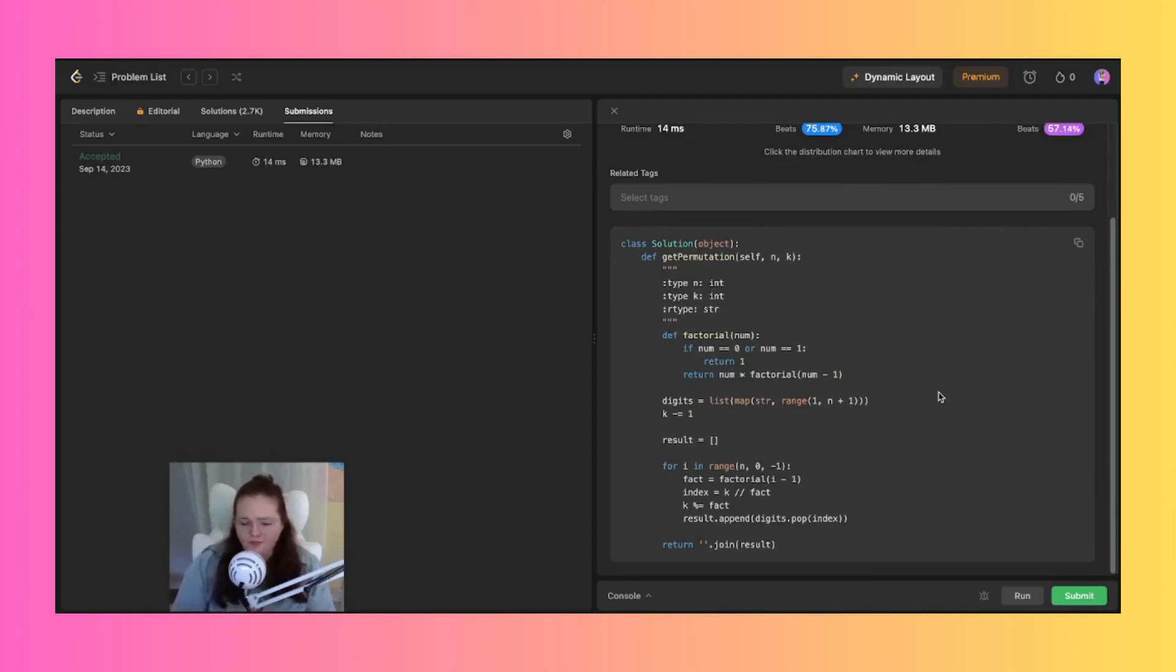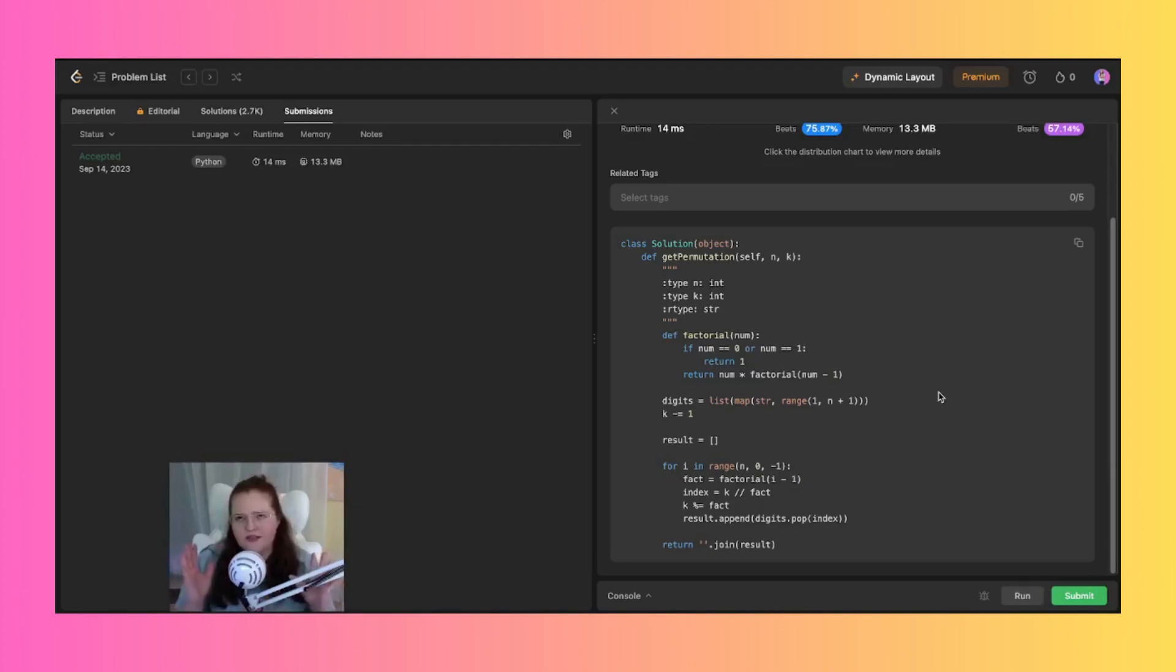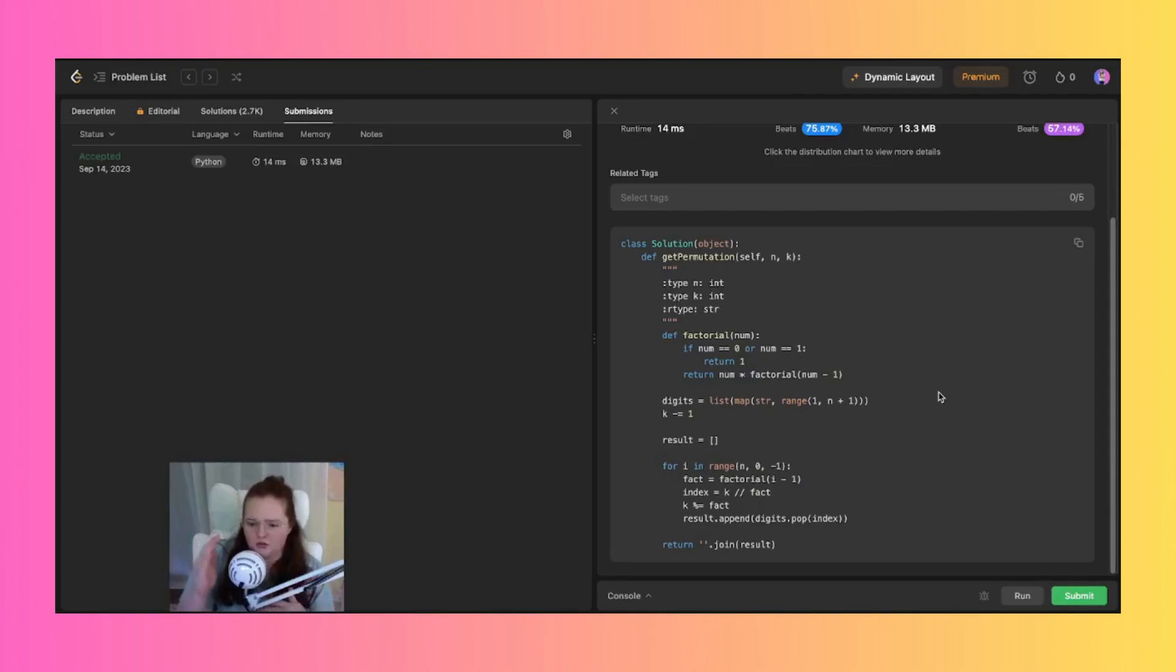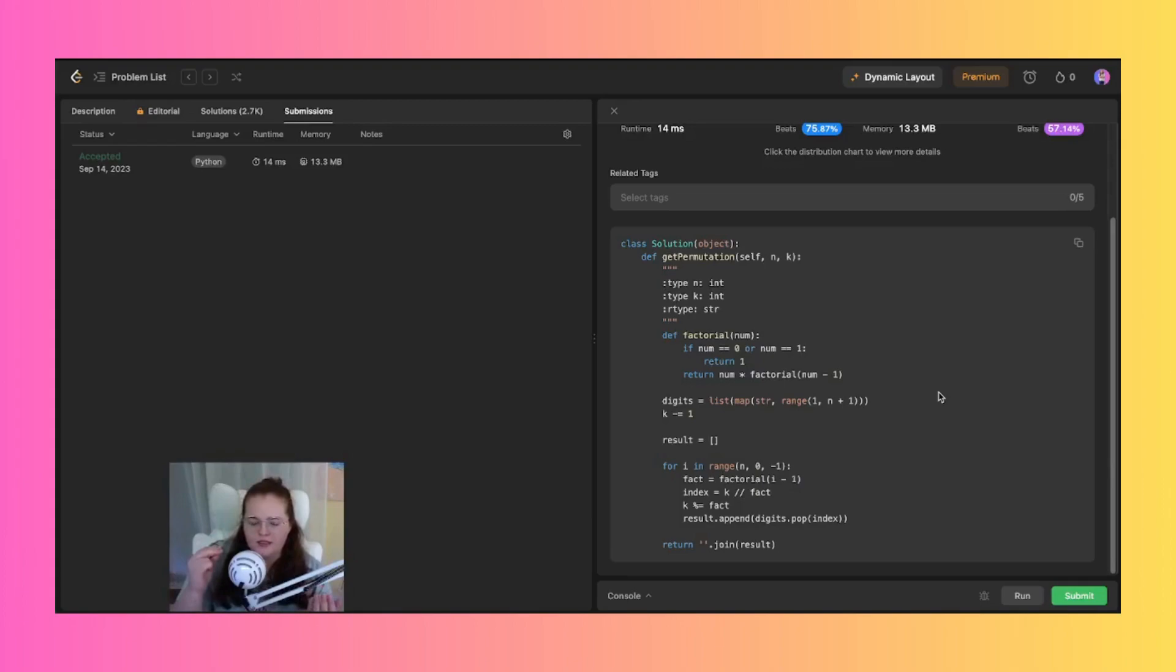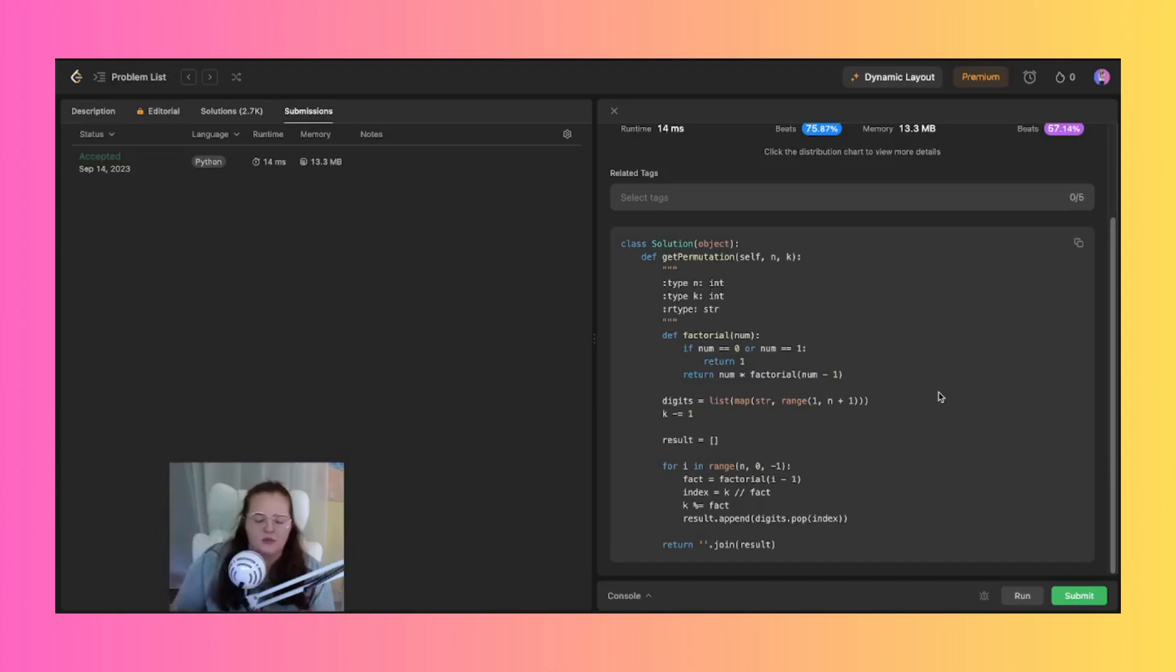So basically the whole summary of how I approached this was the code that I needed to write needed to calculate the kth permutations of numbers from zero to one using factorials and digit manipulation. We basically calculate the next digit and add to the permutation until all of the digits are used.